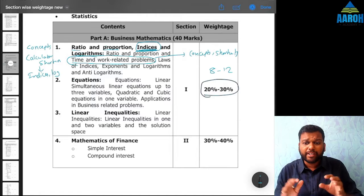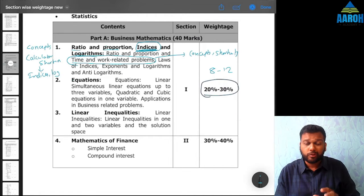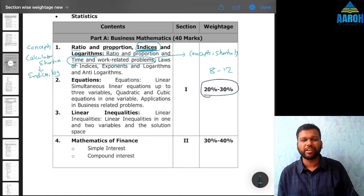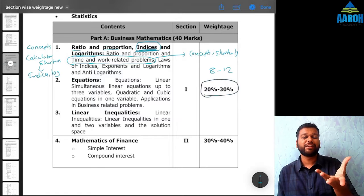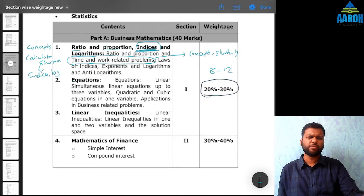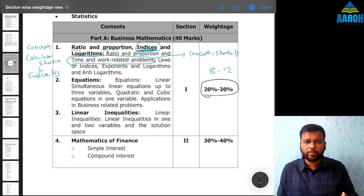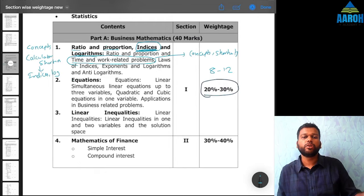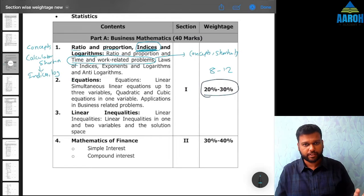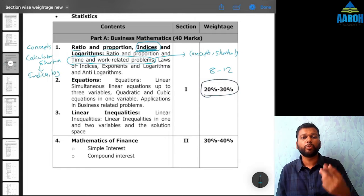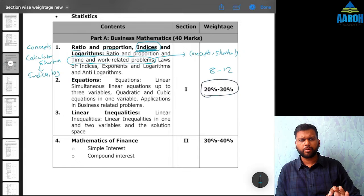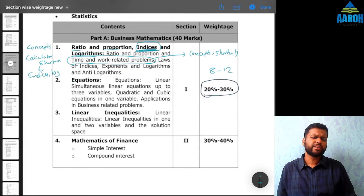Shortcuts are important here because time and work related problems look difficult but are not really difficult. If you know the shortcuts, you can solve them in 30-40 seconds. Even if one or two questions come in the exam, you will easily score two marks without much effort. You will just have to give one or two days to study the concept and practice the problems — that's it.